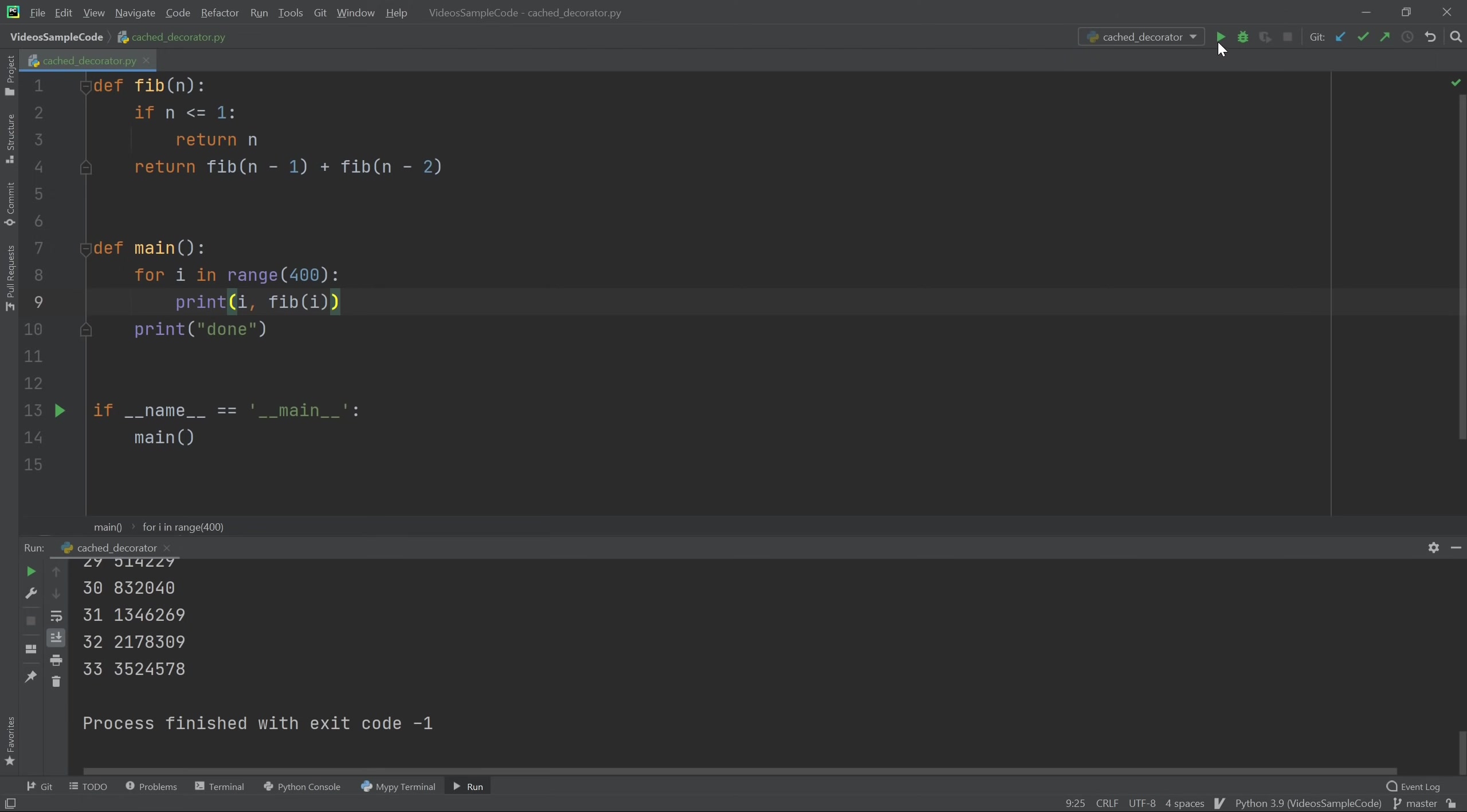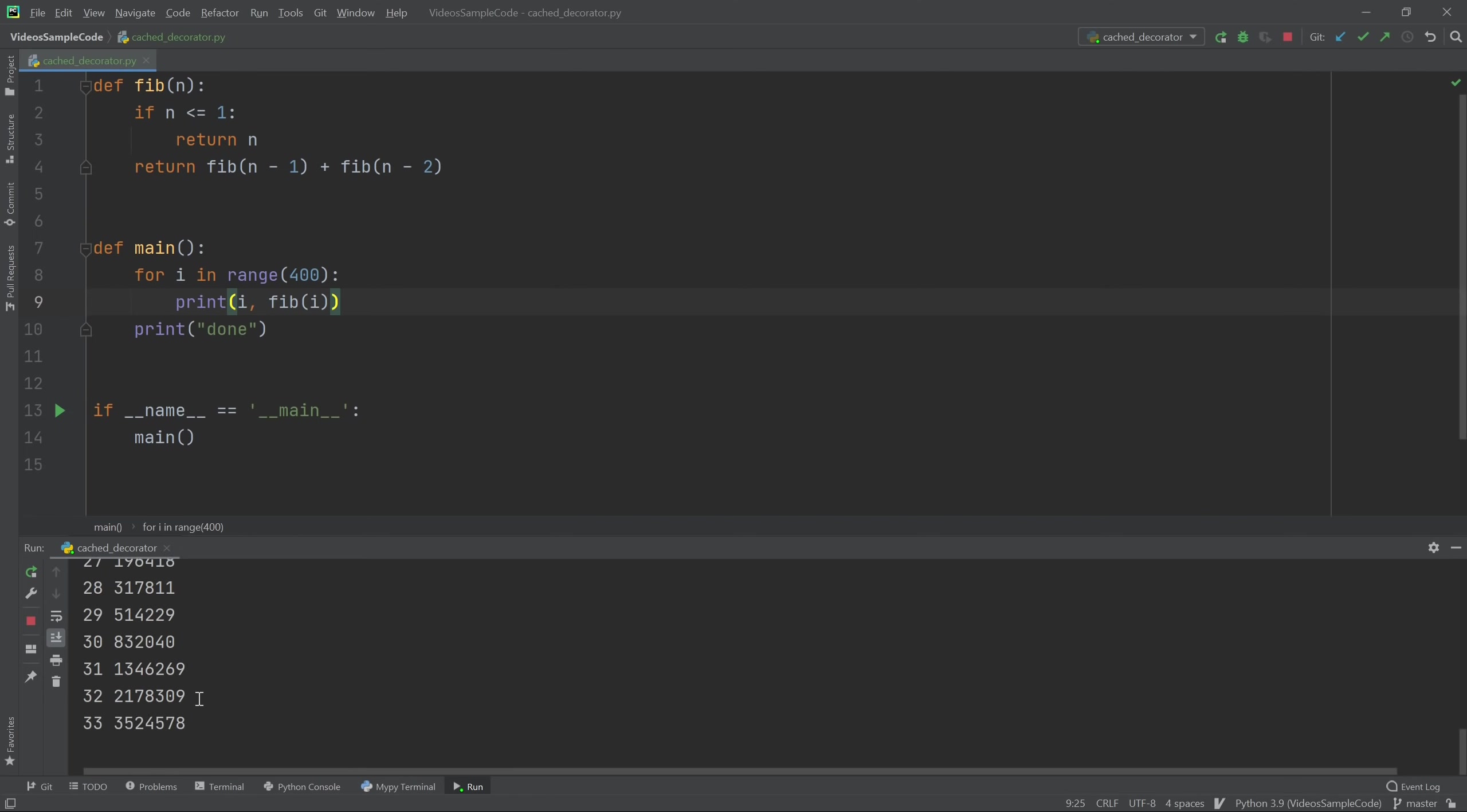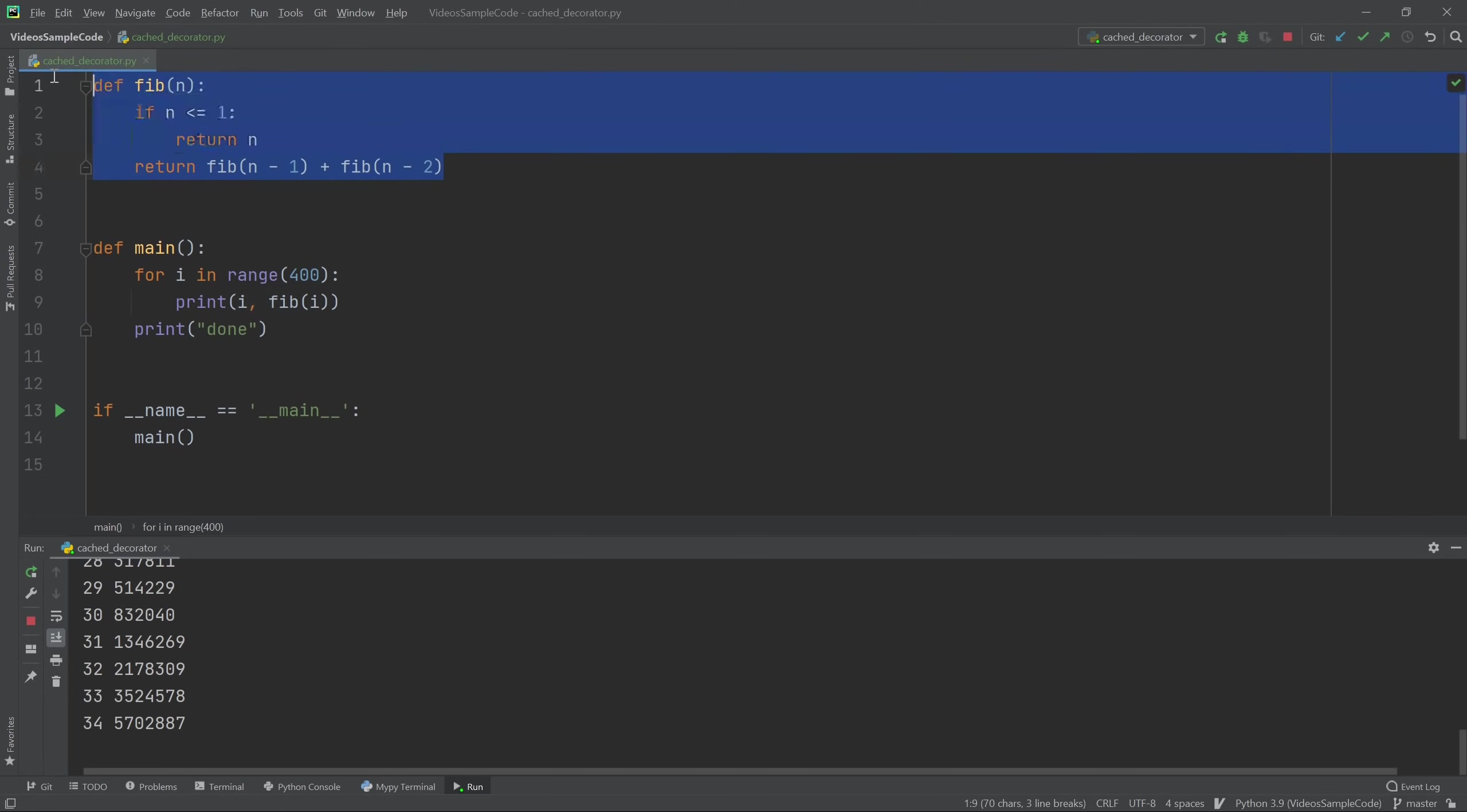Now if I were to actually run this code, you would see that while the first few go very quickly, it starts grinding to a halt around 31, 32, 33. And essentially, each number after that takes twice as long as the number before it. And this is because of the bad implementation of the Fibonacci function that we've given here.